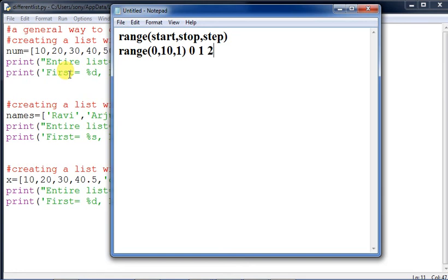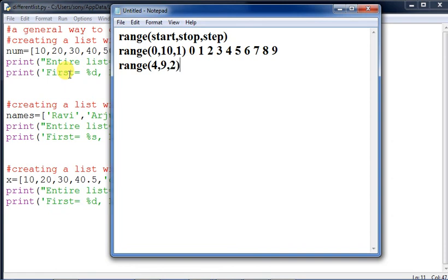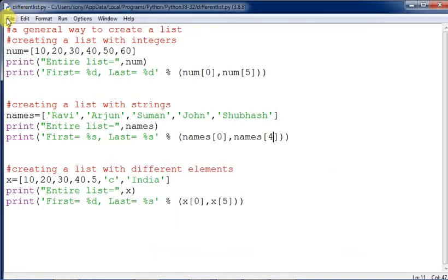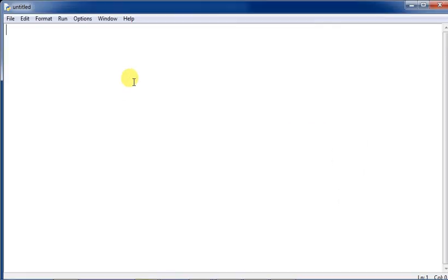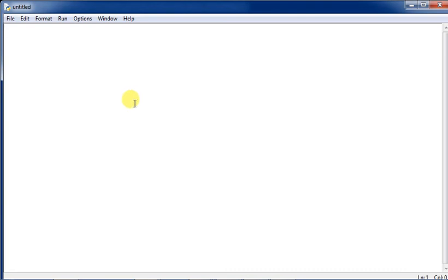For example, range(4, 9, 2) starts at 4 and increments by 2, so it produces 4, 6, 8. When it reaches 8, adding 2 gives 10 which exceeds 9, so it stops. After executing the range function, we can store the result in a list.